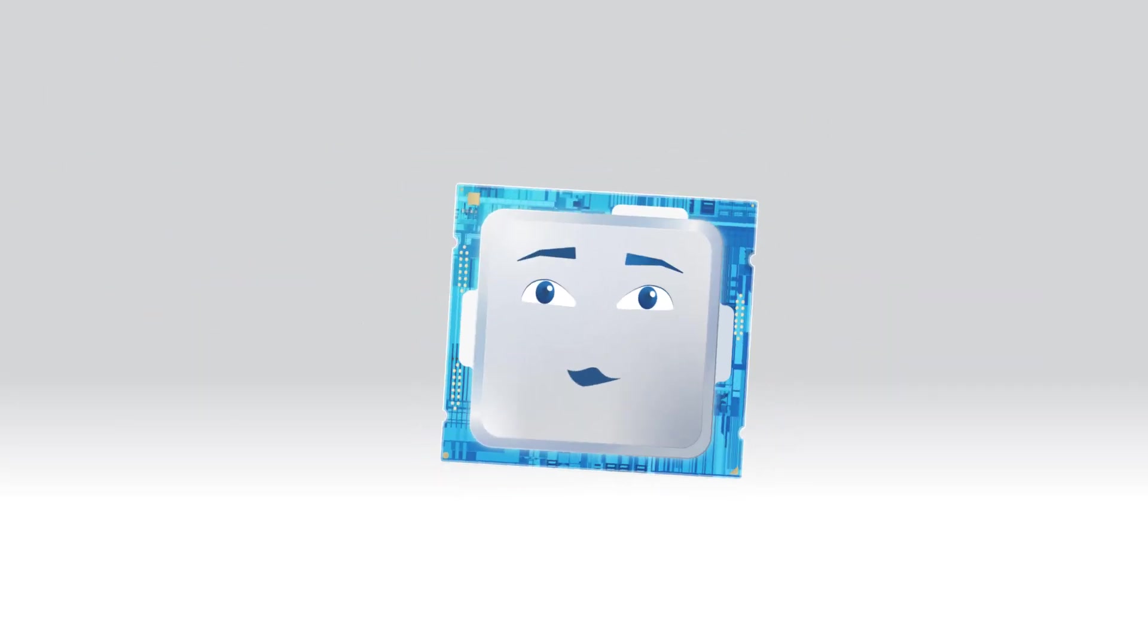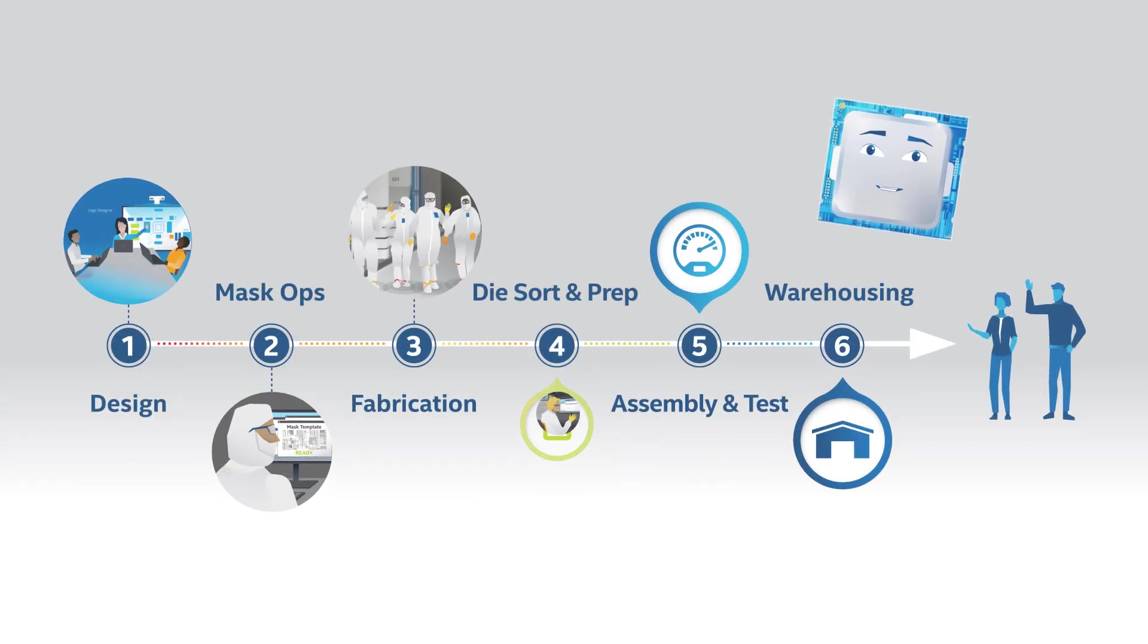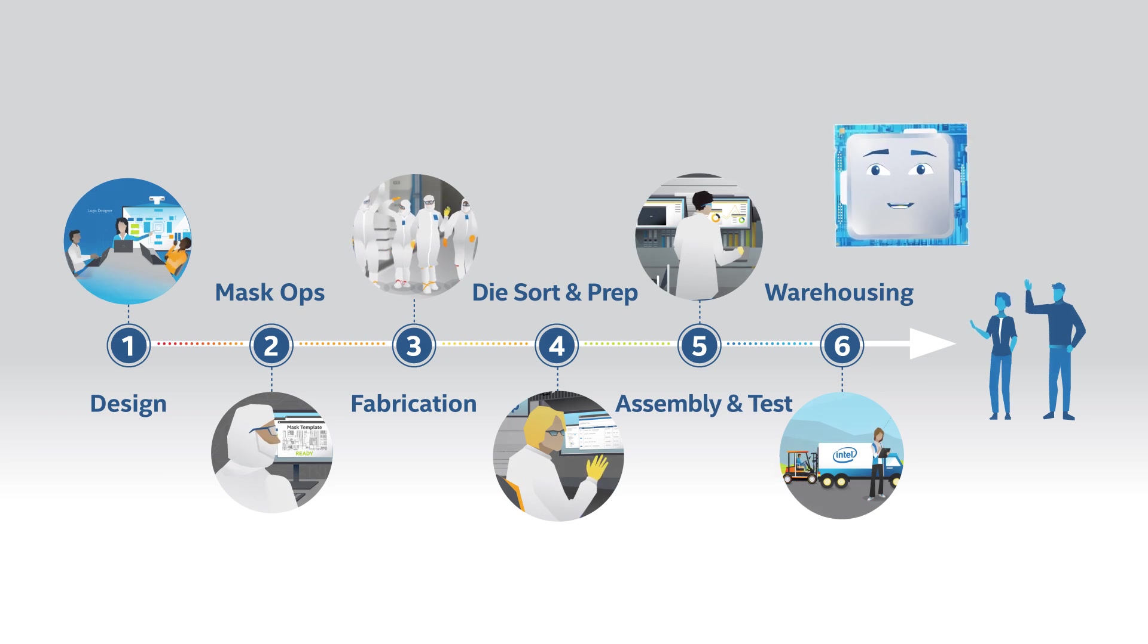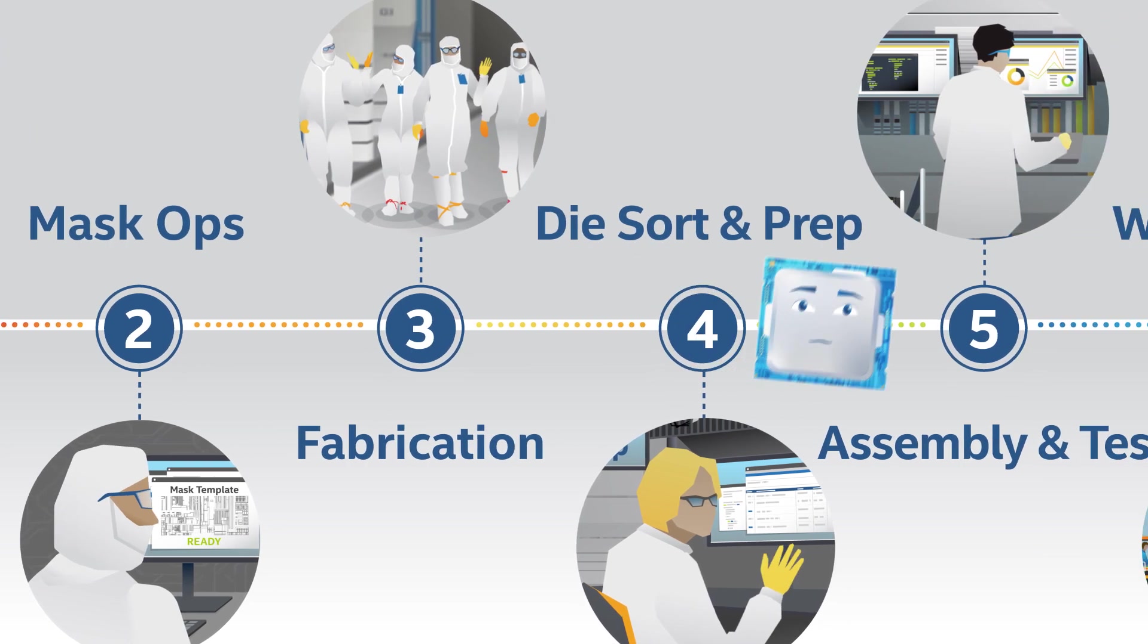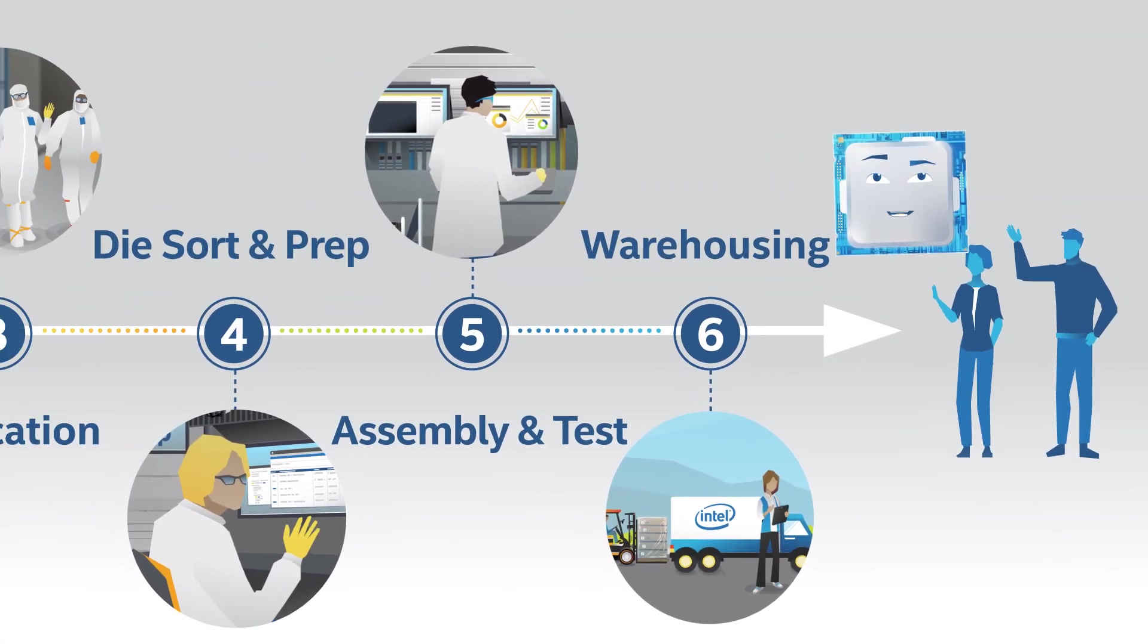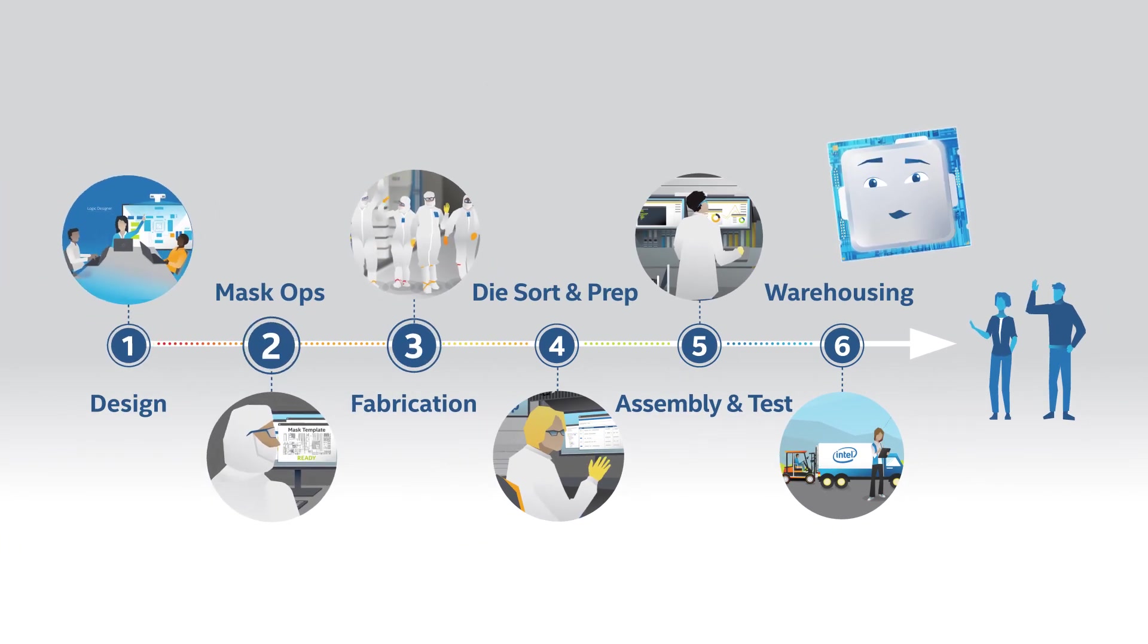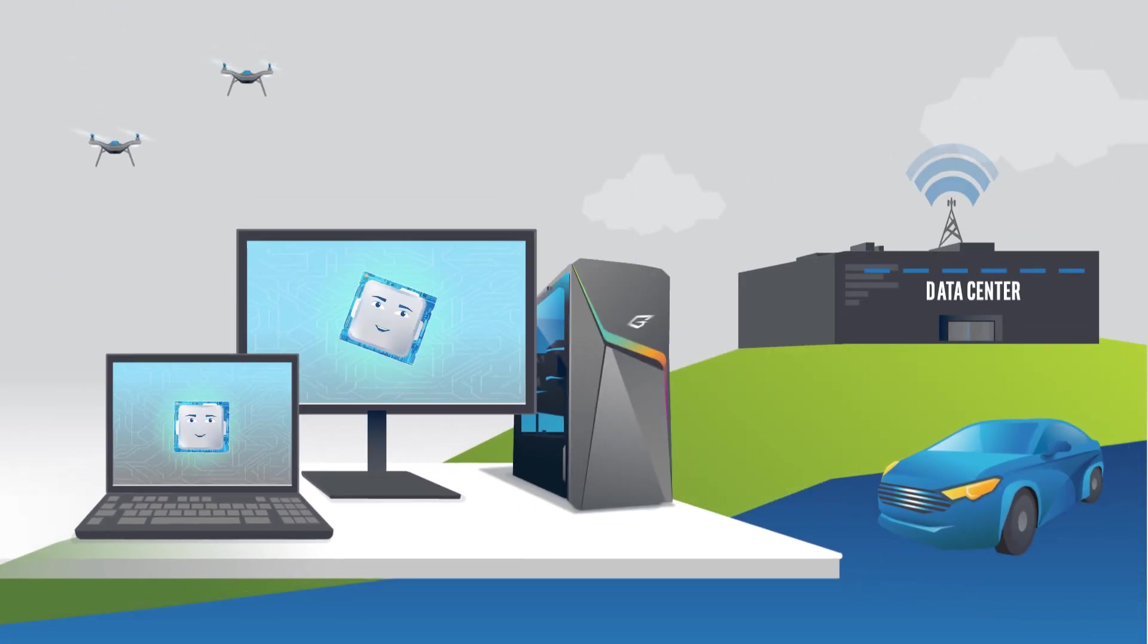Phew! What a journey, right? So many Intel people from around the globe working together to design, create, and deliver the tiny, amazing chips, like me. So every once in a while, give a thought to old Chip here and all of the steps it took me to get from concept to powering the computing devices you depend on every day.